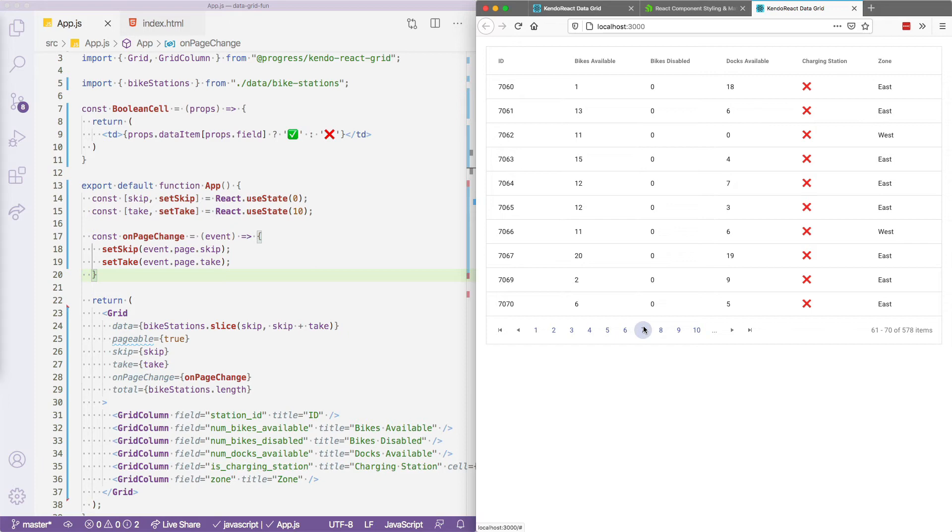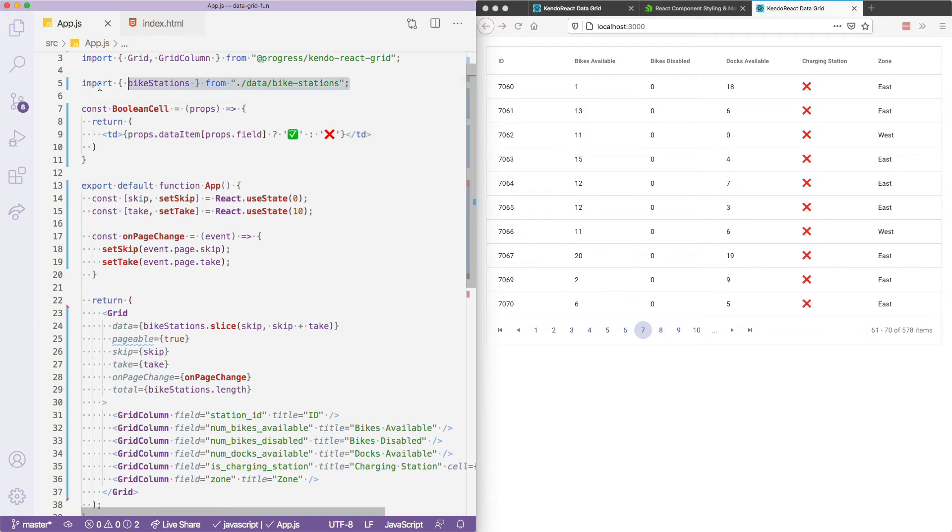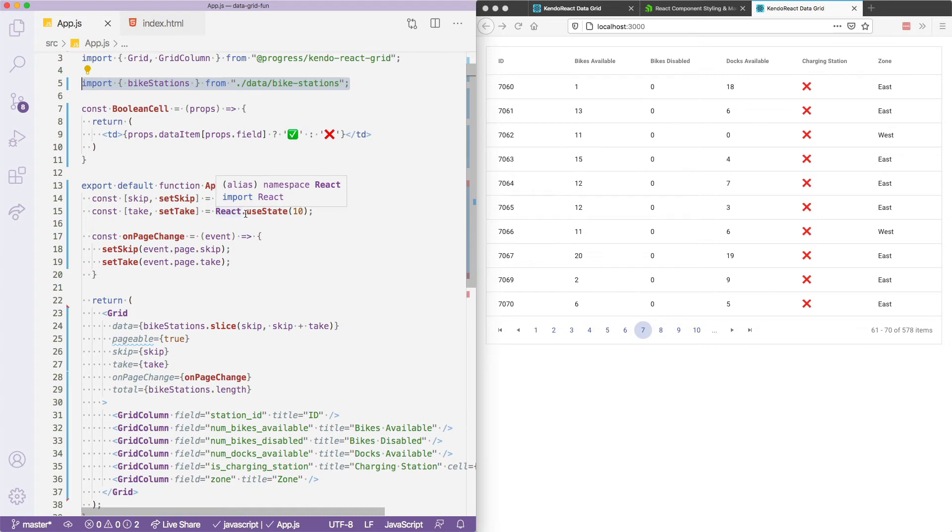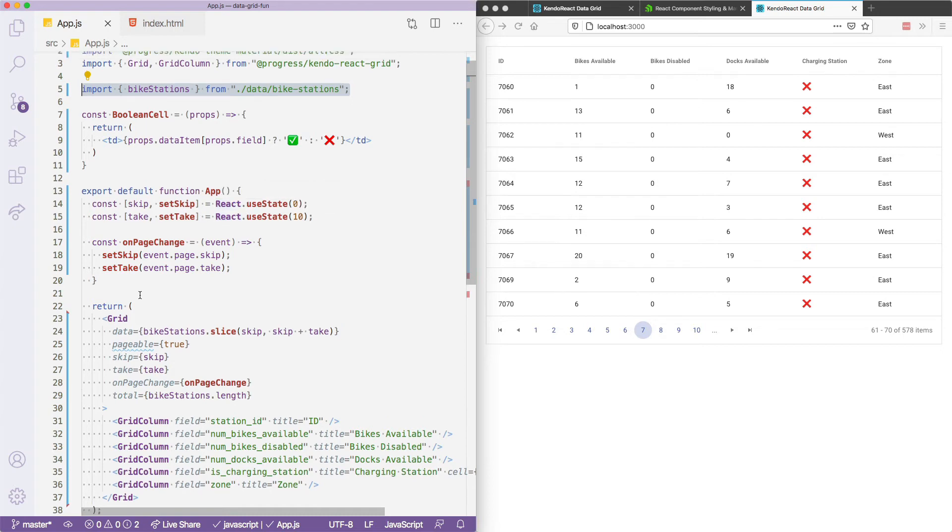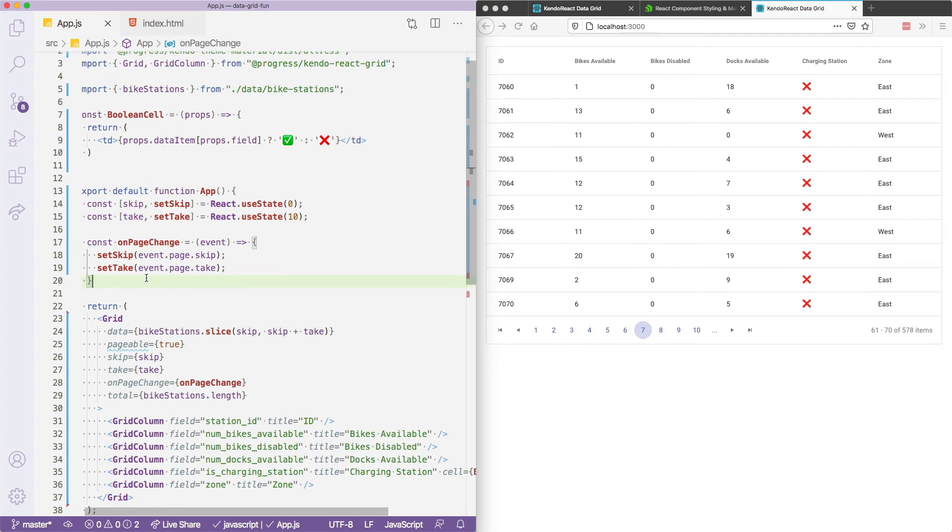Now, I should mention for this example, I'm using a local data set. Basically, all of my bike stations are here available locally. But oftentimes, for situations like this, your data is going to live somewhere on a server or a database. In those situations, this on page change function can serve as a place for you to make a back end call to get the data you need. You'll be able to pass the new skip and take values to your server, get back the data you need, and set that data for the grid to display.